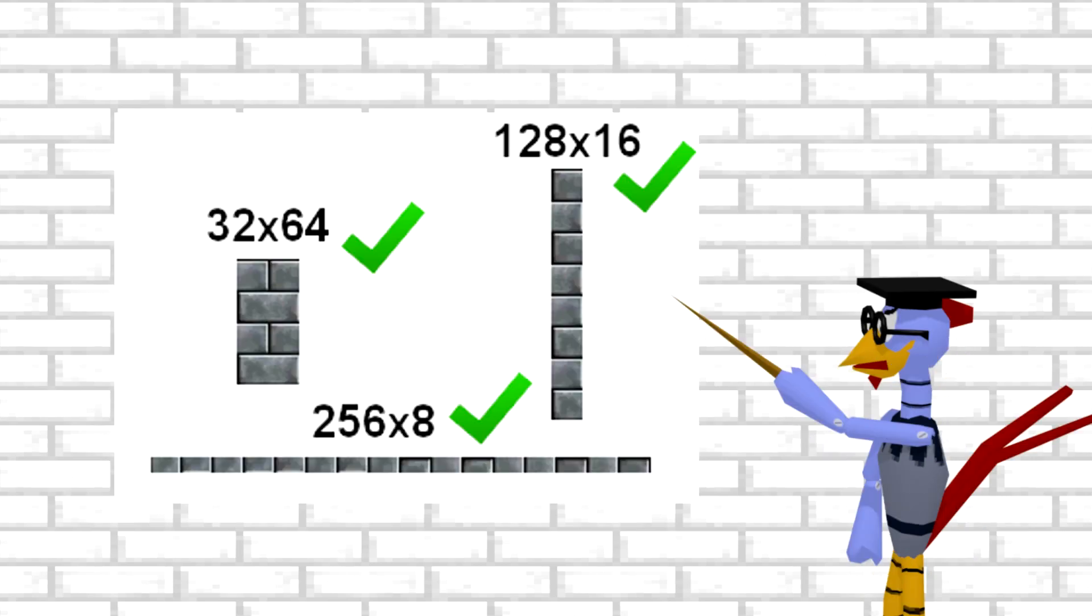For RGBA16 textures, the biggest size you can have is 32x64, but that can vary with powers of 2. You can also have 16x128, and 8x256.